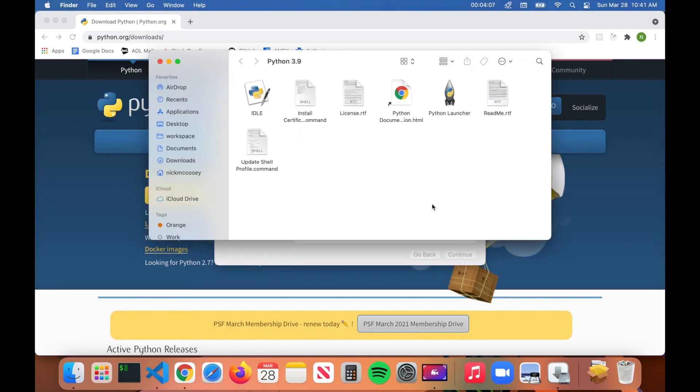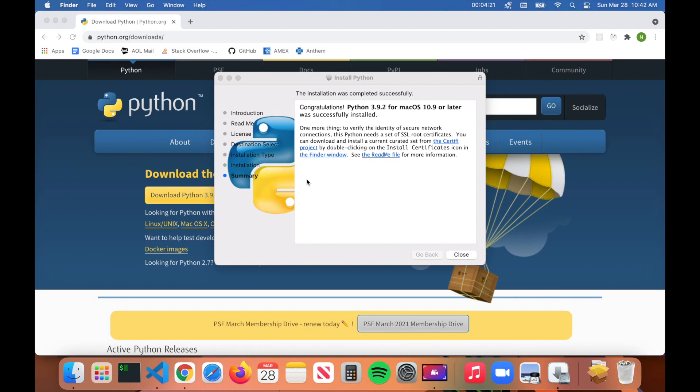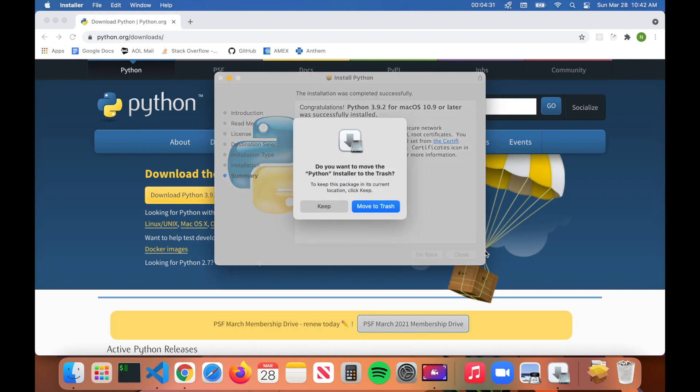From here it might ask you for your password. You'll see this pop-up here showing you what was downloaded with Python. Just go ahead and click on the X button. That's it—it says Congratulations, Python 3.9.2 for macOS has been successfully installed. Click on Close and it'll ask you if you want to move the Python install to the trash. We don't need this anymore, so feel free to click on Move to Trash.